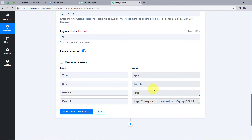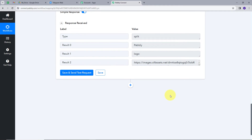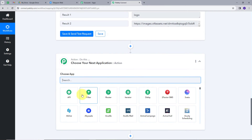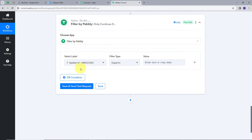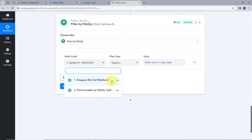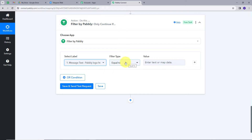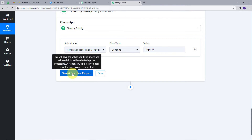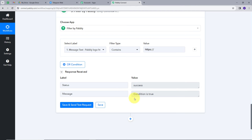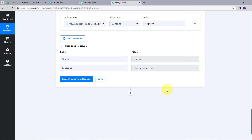Now we are going to set up a filter so that it will only work for messages that contain files or attachments, and not for all messages. For that, I will add another action step and select Filter by Pabbly. In the select label, I will use the message text — I will open the response and select it. In the filter type I will use 'contains', and my value will be 'https://'. Whenever we get this in our message text, the filter will pass and it will move forward. I will click Save and Send Test Request, and the response says the condition is true.